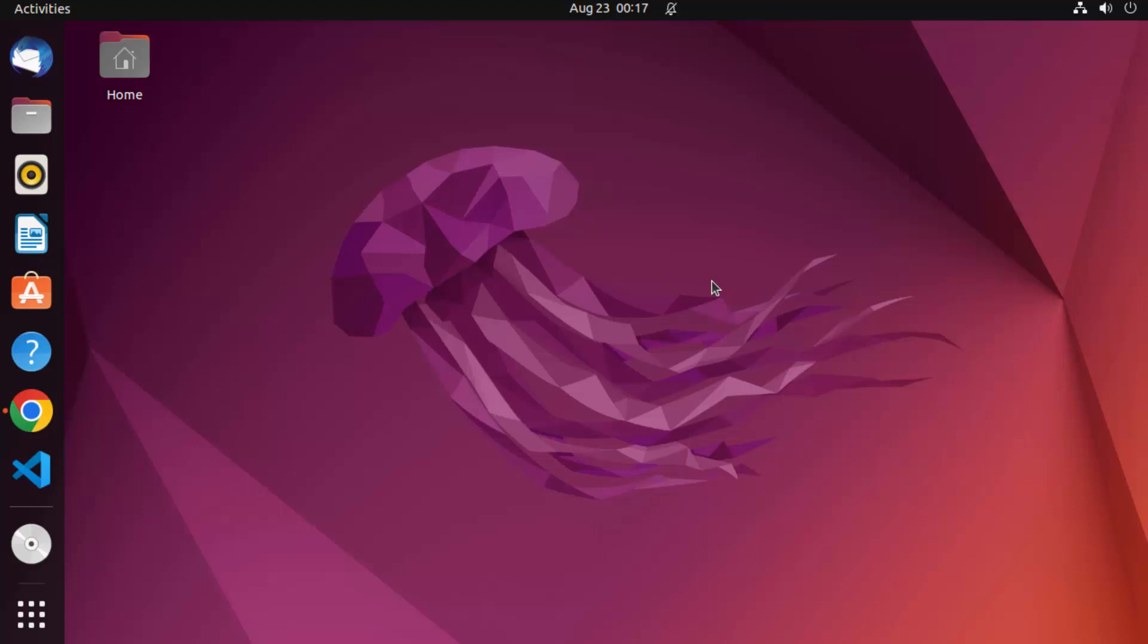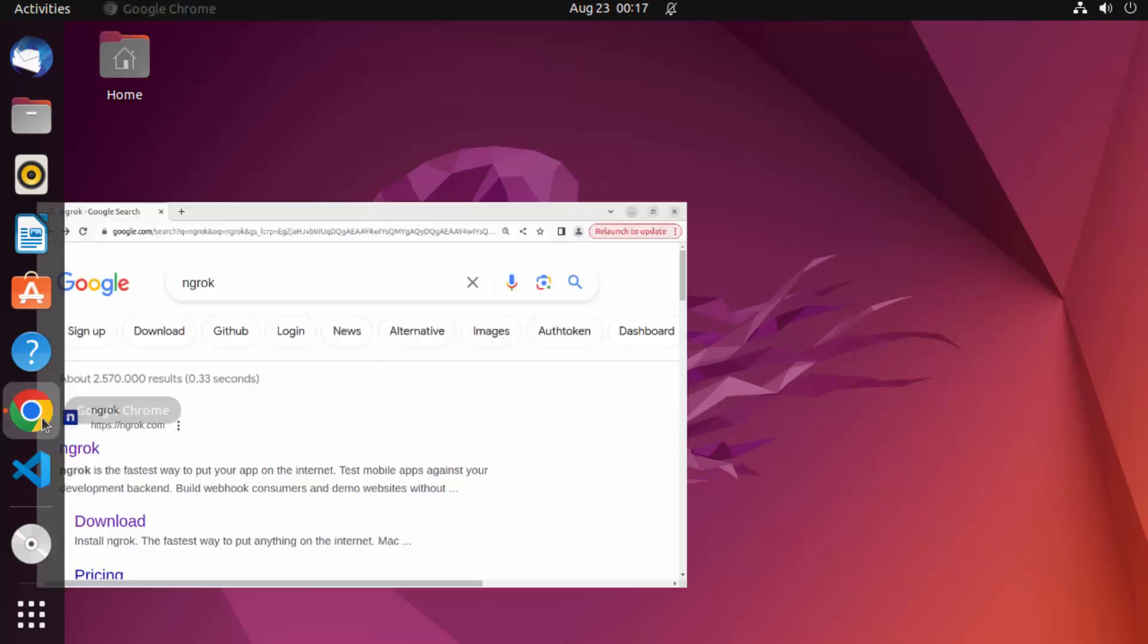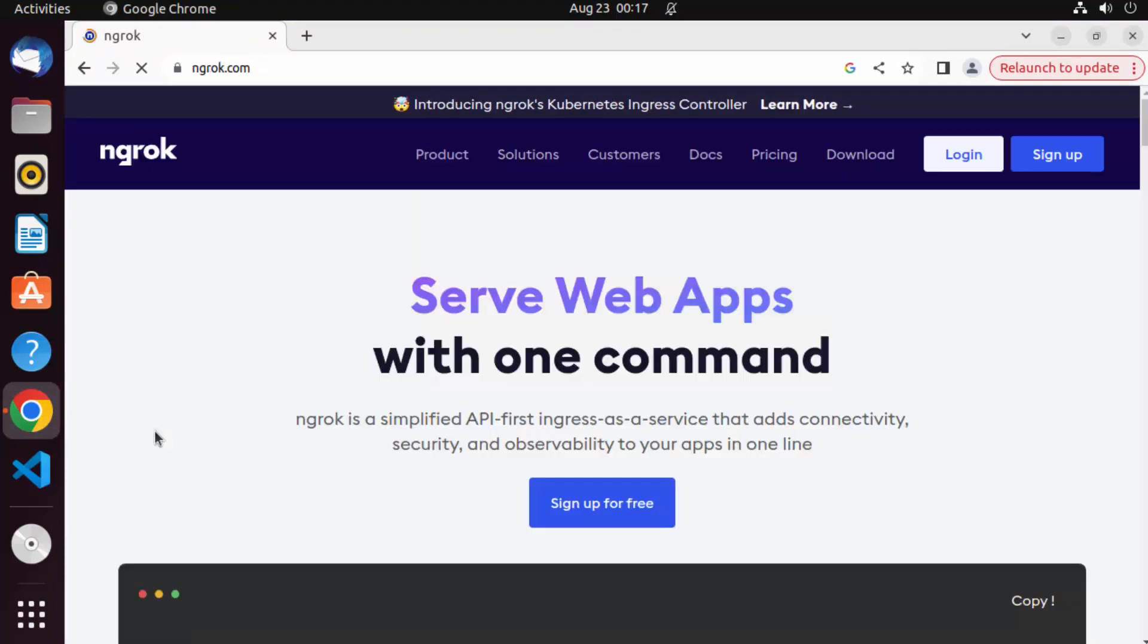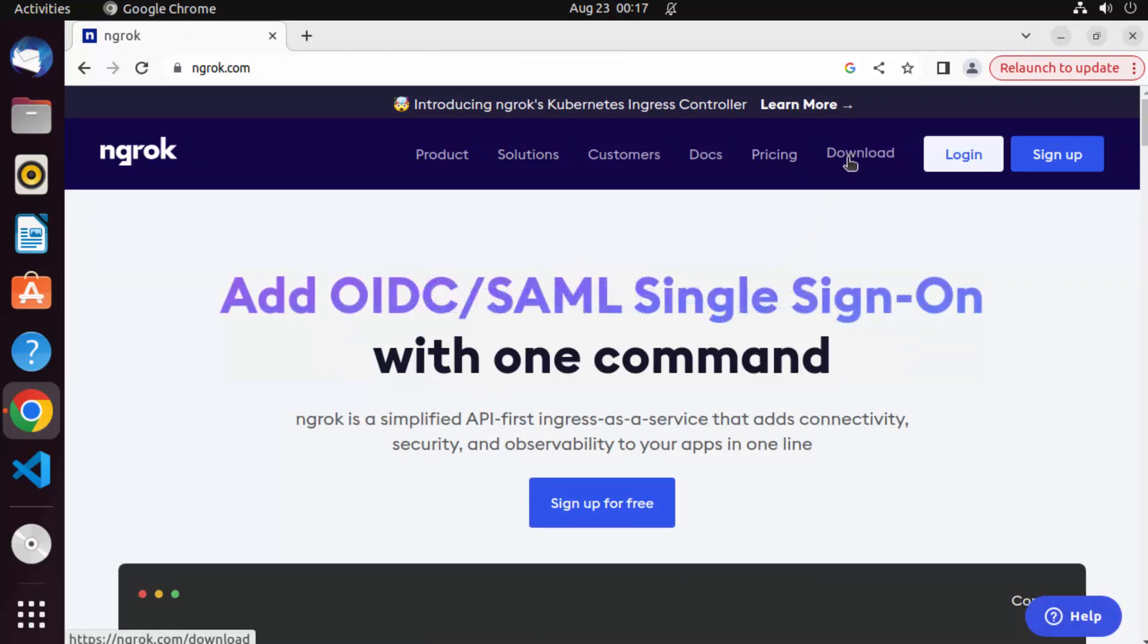So let's see how we can install ngrok. First of all, open your favorite browser and search for ngrok. The first link which will appear here will be ngrok.com and when you go inside this website, you will be able to see this download button here.